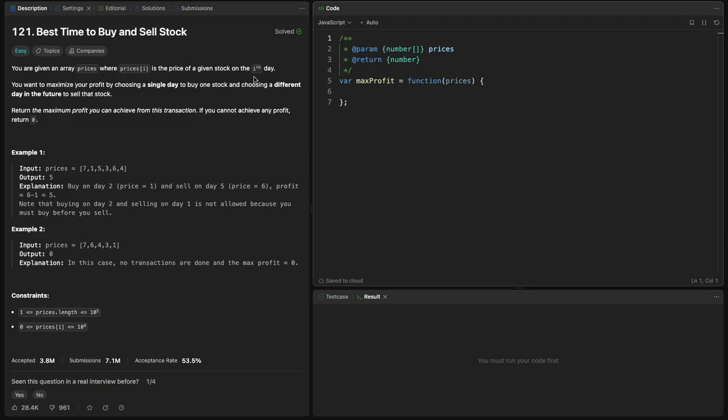On the ith day, you want to maximize your profit by choosing a single day to buy one stock and choosing a different day in the future to sell that stock. Return the maximum profit you can achieve from this transaction. If you cannot achieve any profit, return zero.